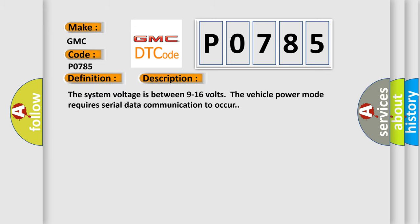The system voltage is between 9 to 16 volts. The vehicle power mode requires serial data communication to occur.